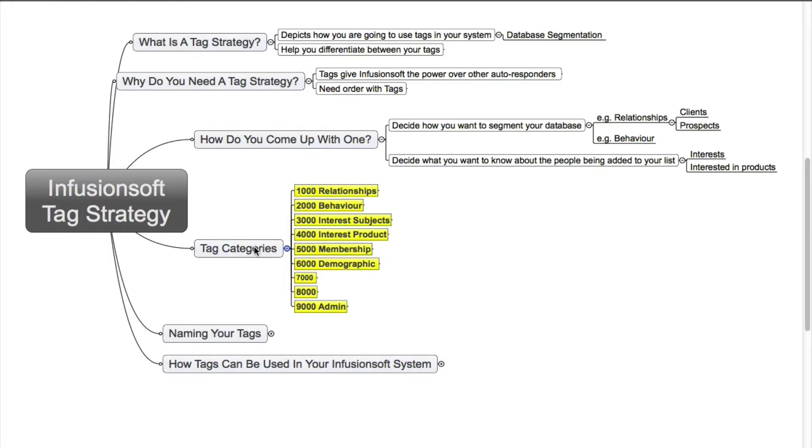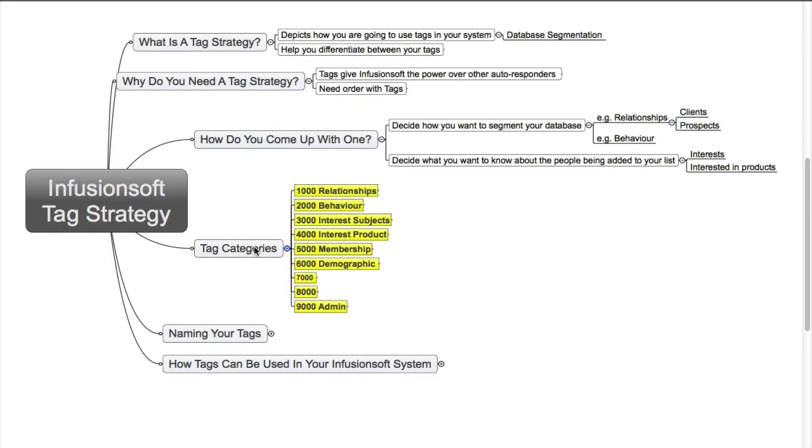Now the last one, admin. That's one that you would use in your system to start a campaign. Now I've got a number sequence in front of those categories. The reason for this is that by having the numbers within Infusionsoft, you can then order them via those numbers so that you have that order within your account. So if you are looking for a tag when you're creating a campaign, you know exactly where to find it.